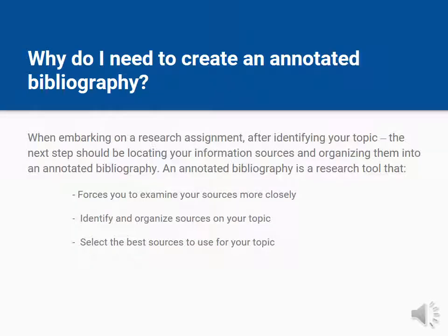An annotated bibliography is a research tool that forces you to examine your sources more closely. It helps you to use the evidence to support your thesis. It allows you to shape sources and ideas into your own words. And lastly, it helps the reader check sources.